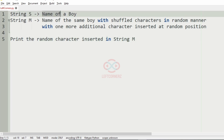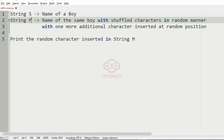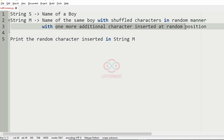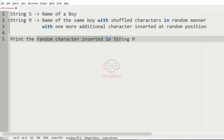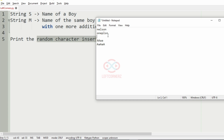So first we have to accept the string 's', that is the name of the boy, and string 'm', that is the name of the same boy with shuffled characters in a random manner with one more additional character inserted at a random position. We must print that random character inserted in string 'm'. Now we will take our first test case.